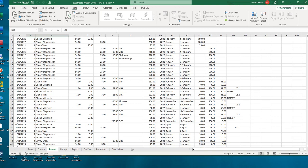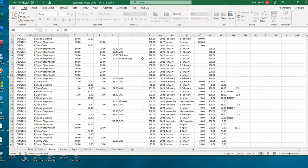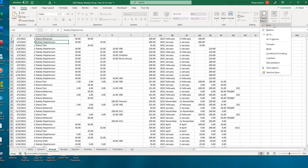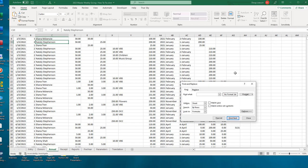If you are just simply finding some data, we do not have to unprotect the annual tab because we're just finding something. Let's simply search for a donation to the music group. We'll do a Find, type in Music, and click Find Next. So we're not changing anything, therefore it will work while this particular sheet is protected. You can still do a Find.